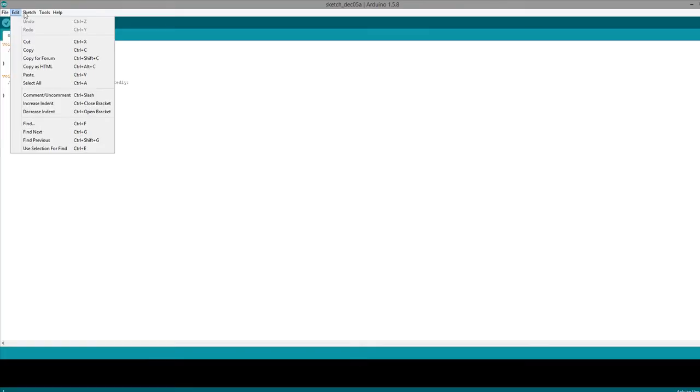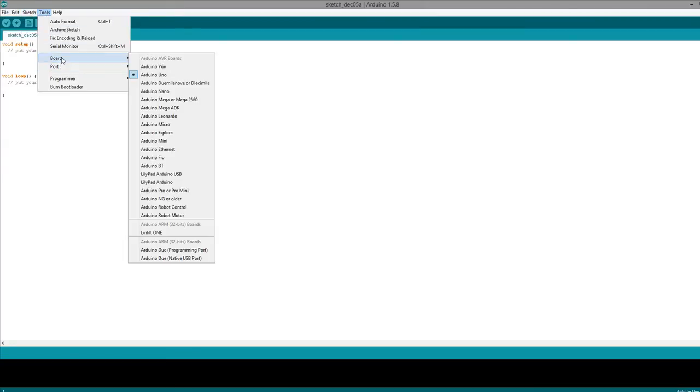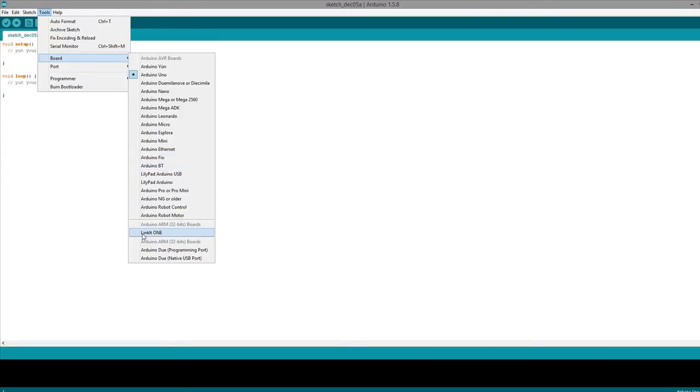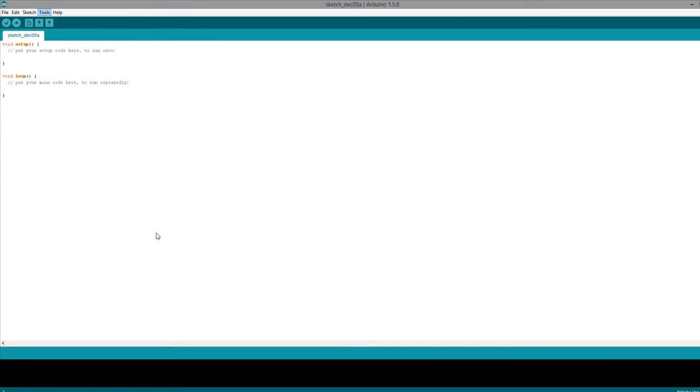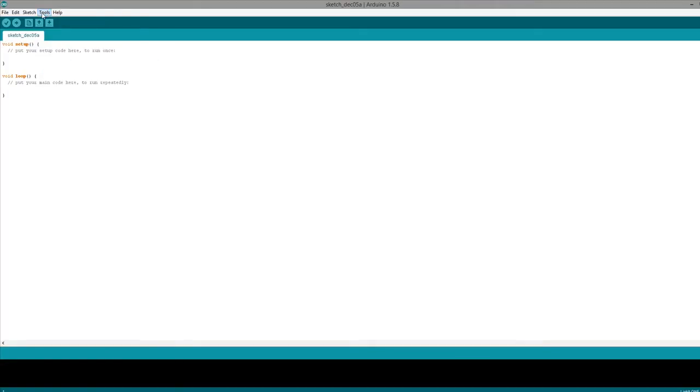Okay, let's go into tools, go to boards, and now you should see the Linkit One board. There it is. So, choose Linkit One, and then go down to tools, port. Oh, it's not plugged in. Okay, let's plug it in.